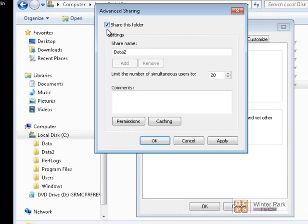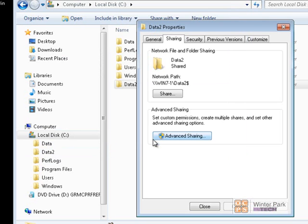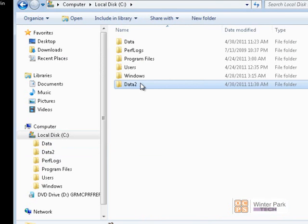Click on Advanced, click Share, and give it a share name. We can name it the same as the folder, change the name, or add a dollar sign to make it a hidden share. I'll add the dollar sign. Click Apply, OK, and Close. Now we've shared the Data 2 folder as a hidden shared folder.